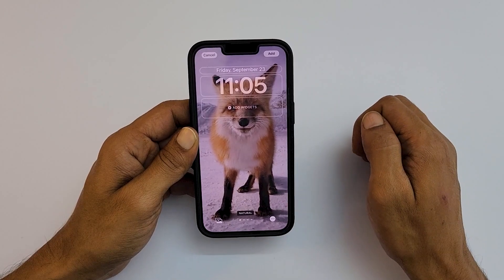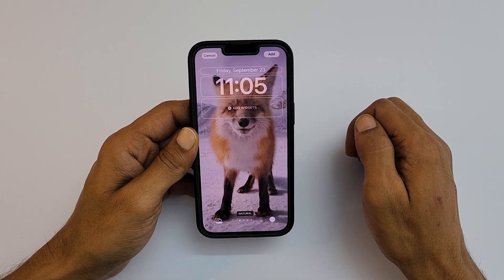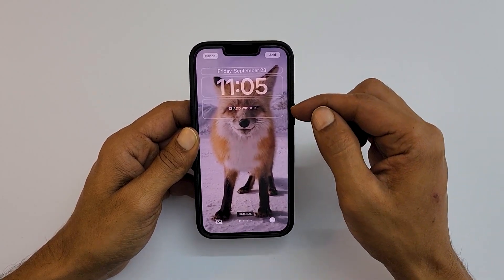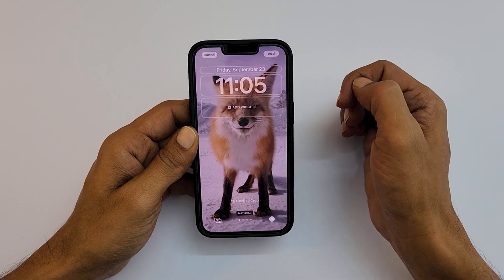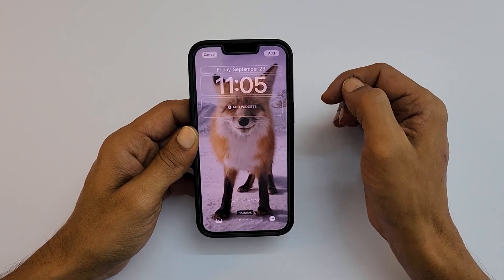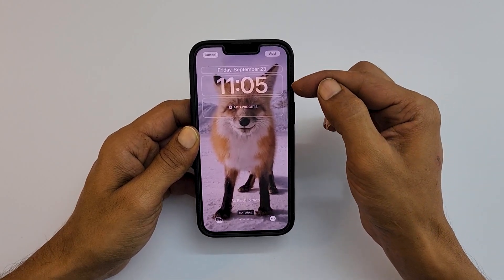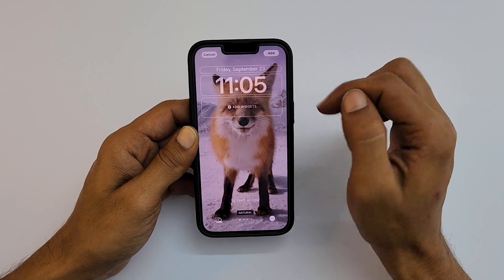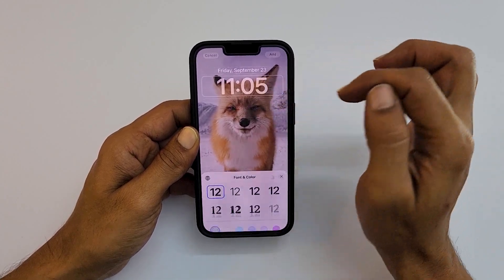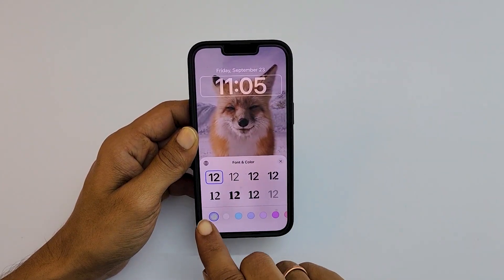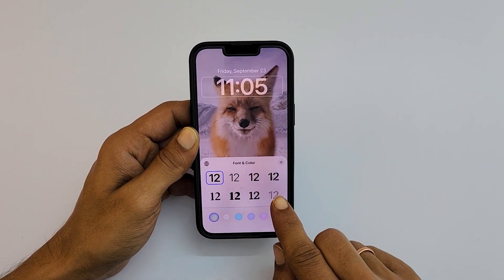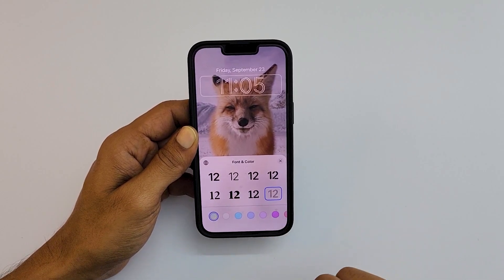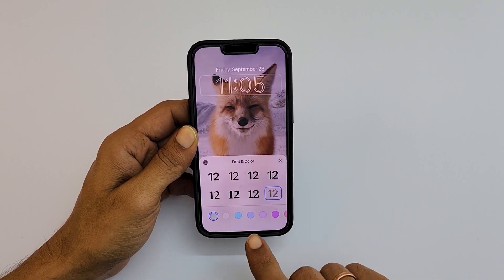Once you add the photo, you will notice white borders on certain parts of the image. This indicates that we can modify that section, starting with the clock font. If you tap on it, we get an option to change the font style and color. Let me select this font with this color.